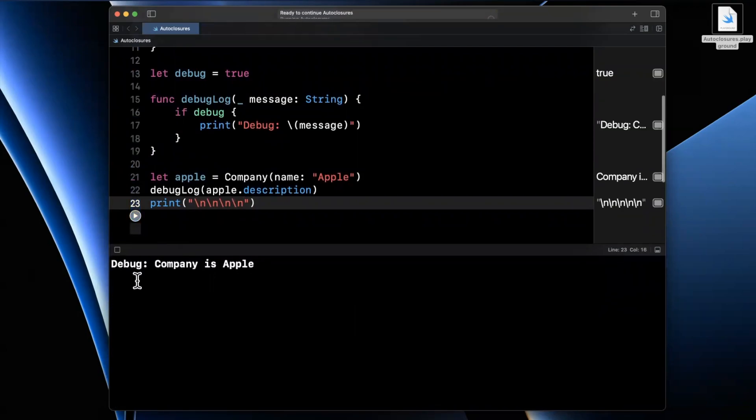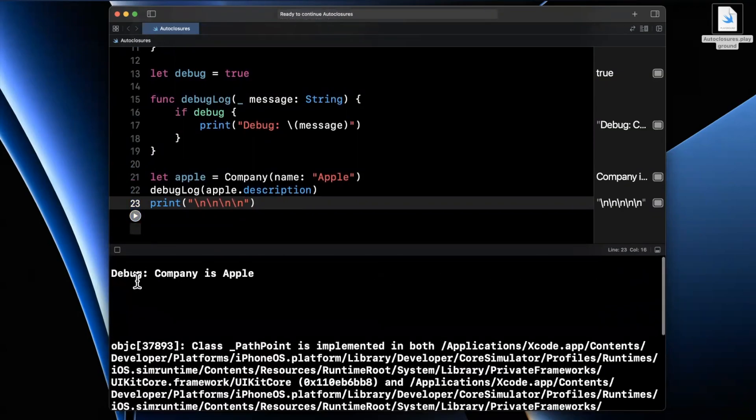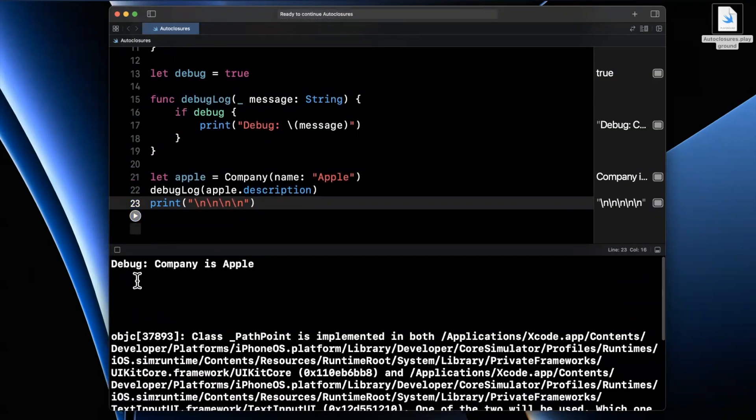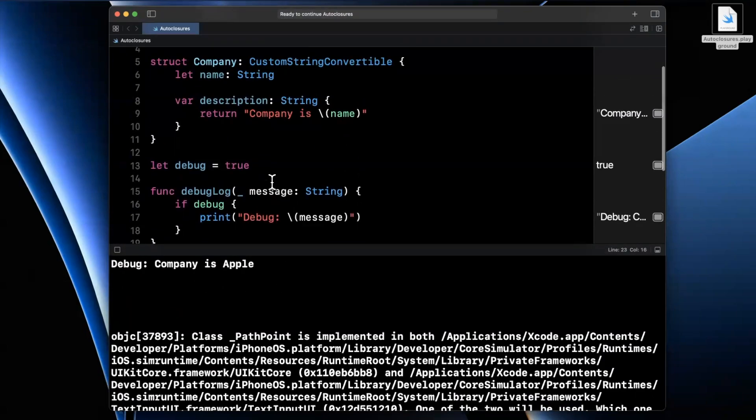And let's see what we actually get. So we're going to go ahead and run it. And there we have our actual print. So we say Debug: Company is Apple. So that makes sense. Pretty simple.